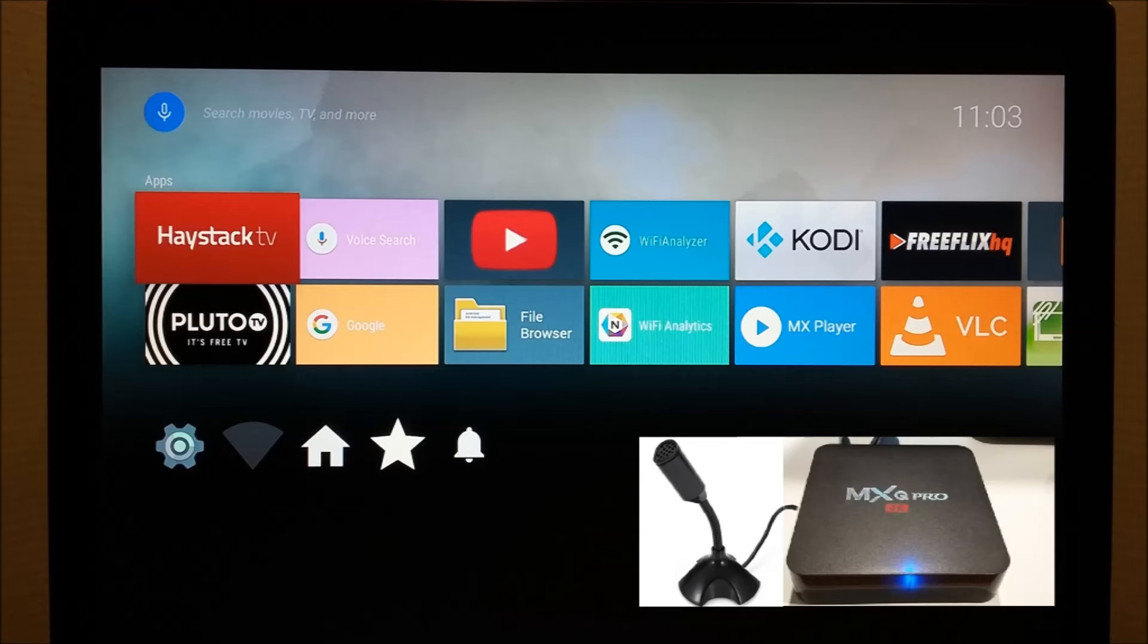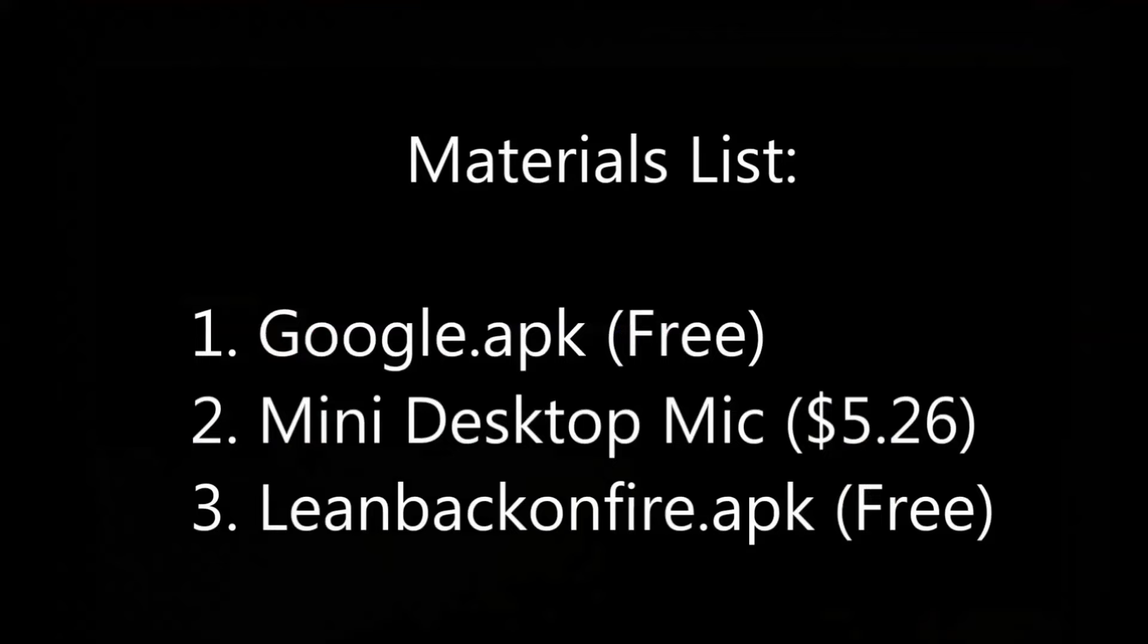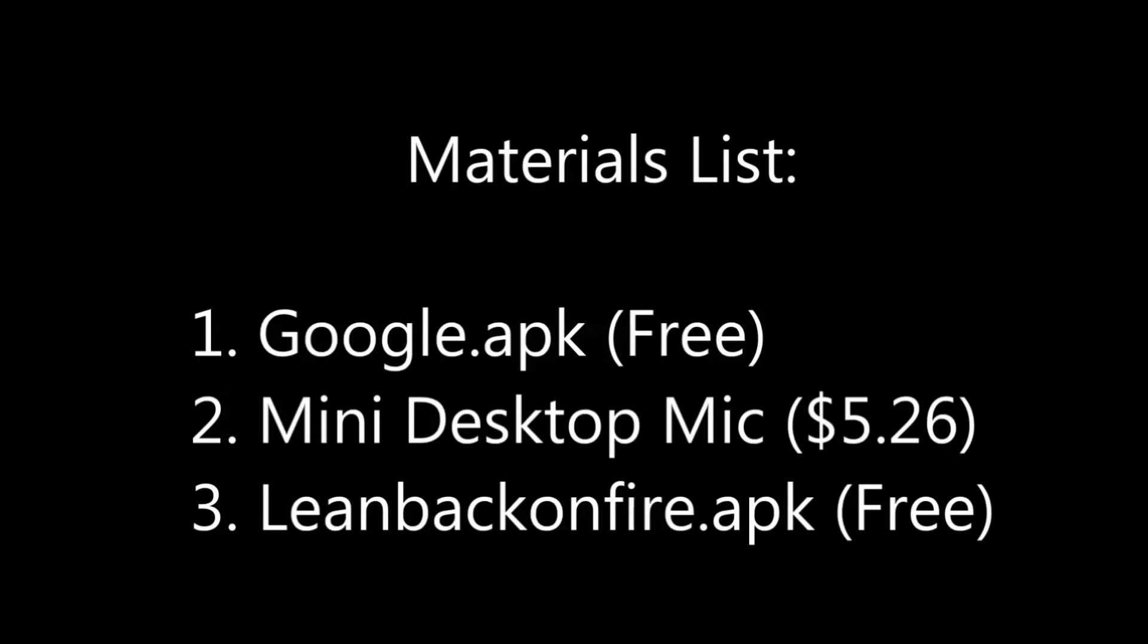Here's a list of everything you need. The microphone only costs five dollars and change. I'll leave a link in the description below the video.